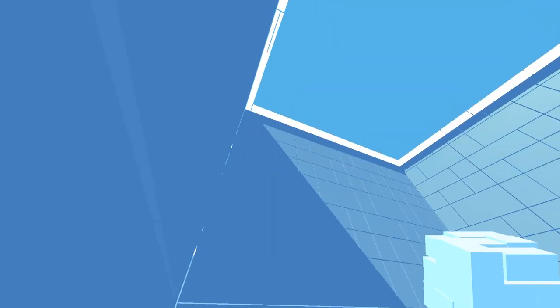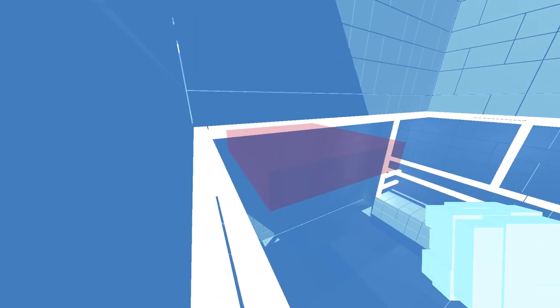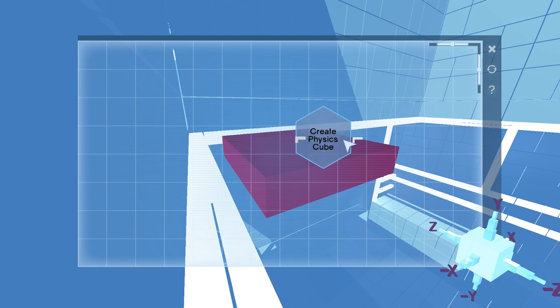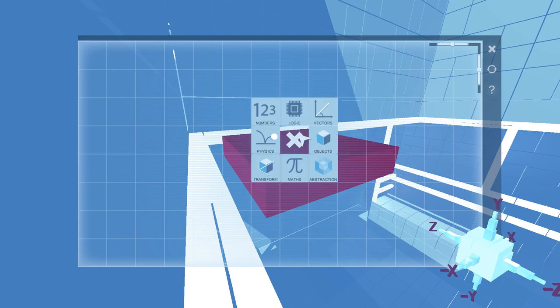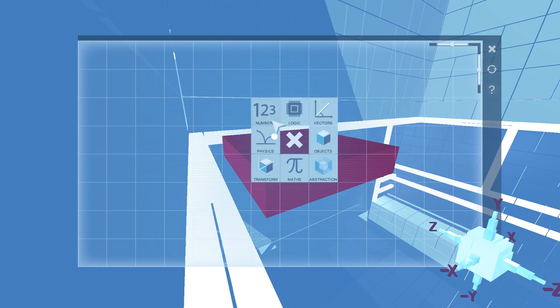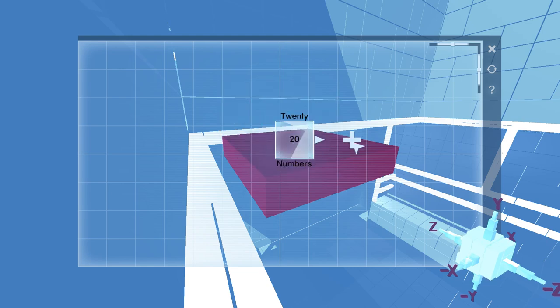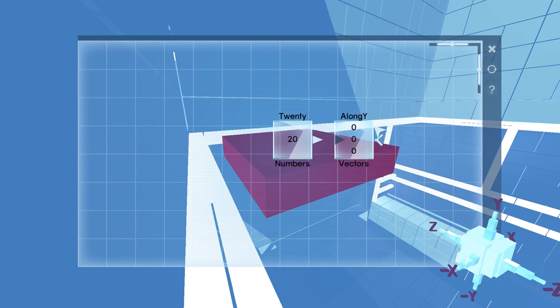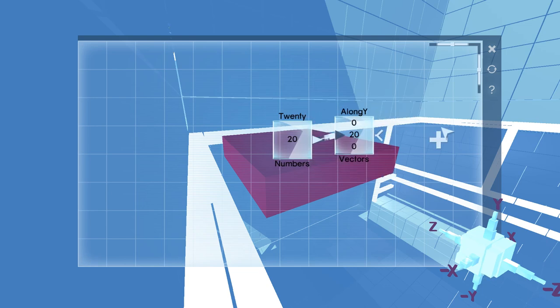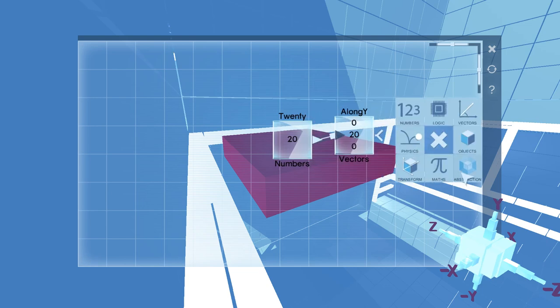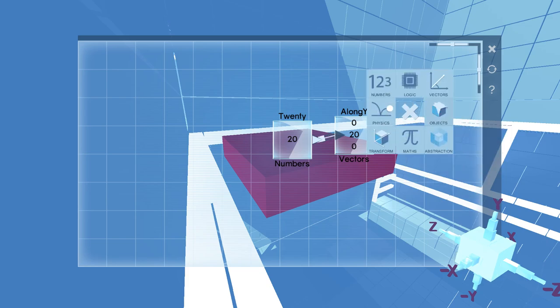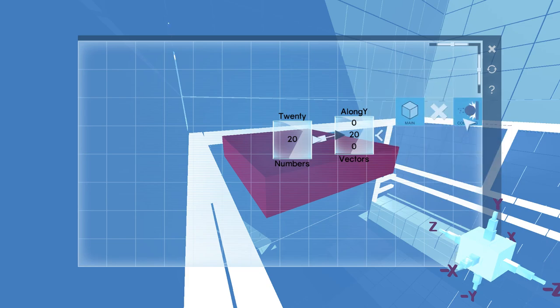Let's see here. Twenty! Y direction. Oh, come on. Gotta make me do it the old-fashioned way. Physics. Physics. Apply force.